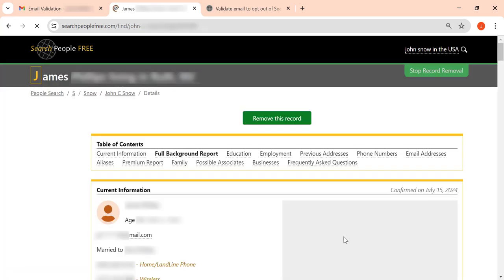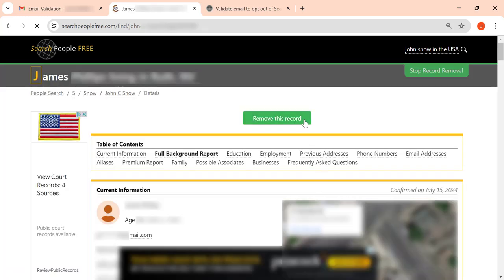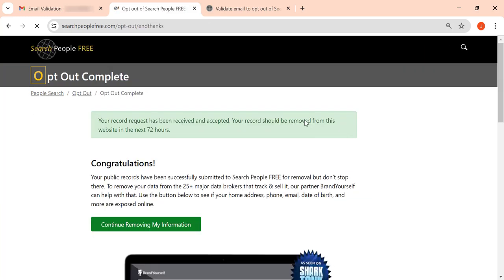Finally, click the Remove This Record button at the top. Your request has been submitted and should be processed shortly.